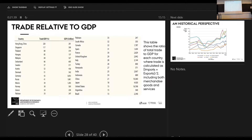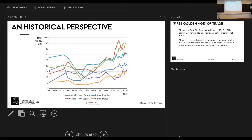Think of it this way: Denmark entering the European Union market has very little to offer and a lot to gain, so Denmark is going to be very open to trade. The European Union itself — made up of many Denmarks — is going to look very self-sufficient because they trade a lot with one another. Small countries produce particular types of goods. This is the type of thing we're going to look at in this course.